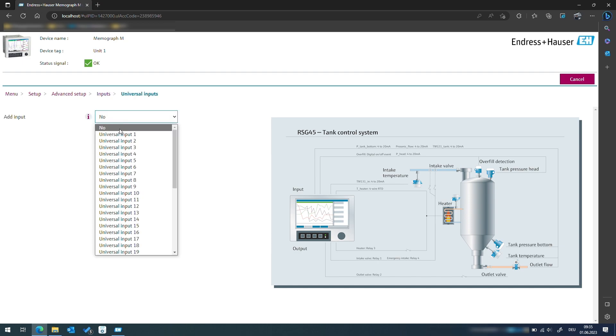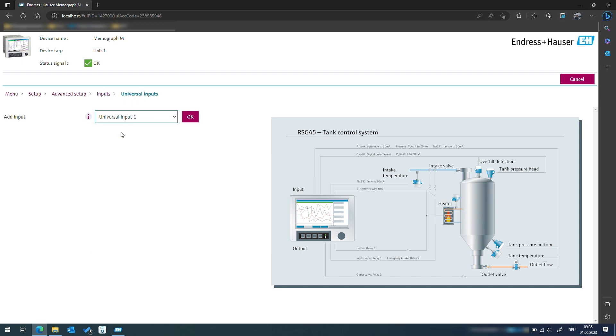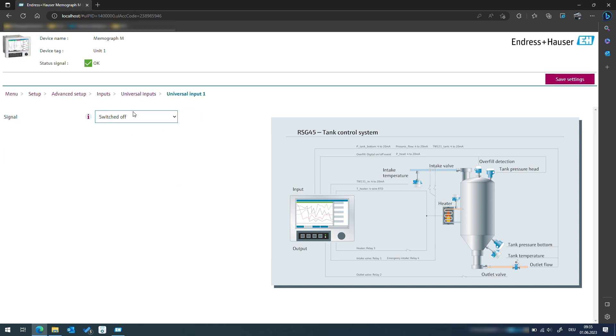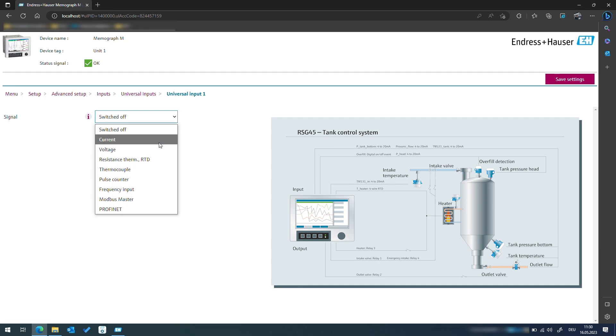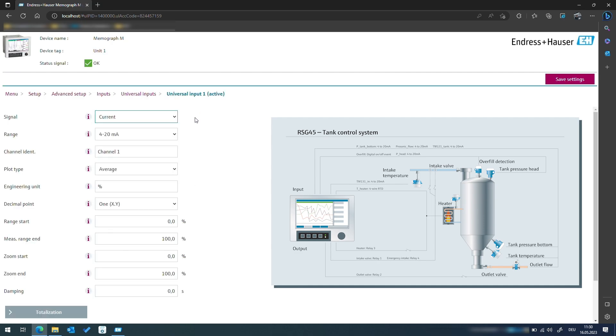At first we need to set up the universal inputs which offer a wide range of options including current, voltage, RTD or thermocouple signals. For our application we will be recording the 4 to 20 milliamp signal from the two pressure sensors and the temperature sensor.